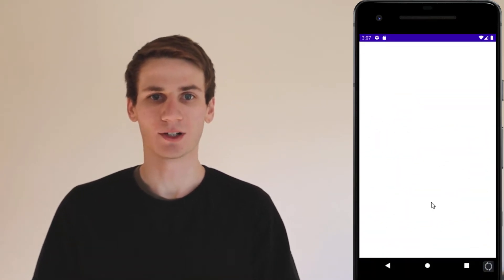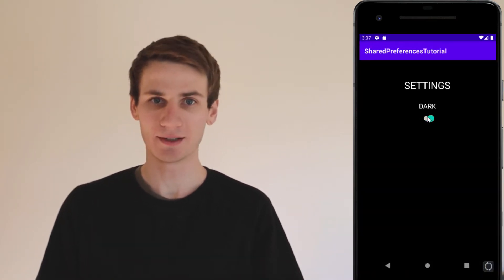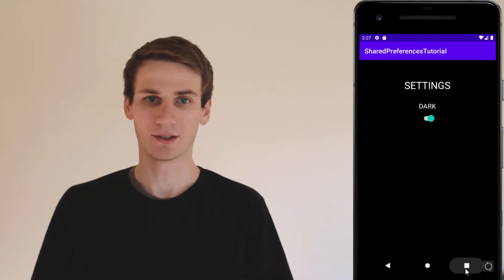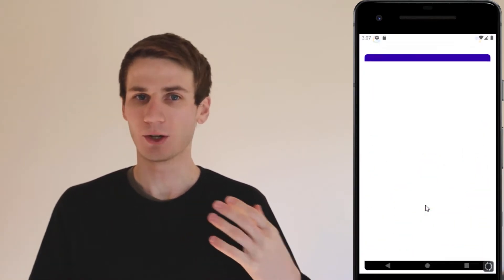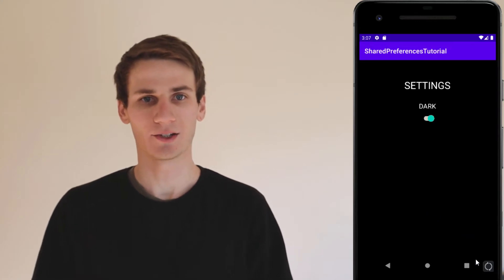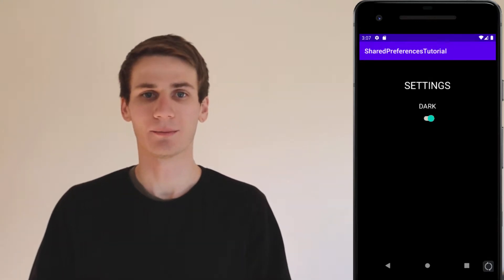Shared Preferences is a really great way to store a small amount of data that you want to be persistent, rather than creating a whole SQLite database to store a whole entity and a whole bunch of stuff. If you've got one or two little things you need to save, then Shared Preferences is a great place to put them.